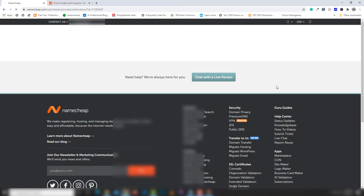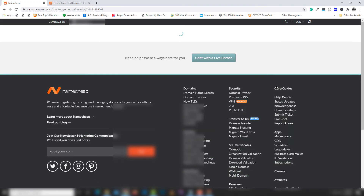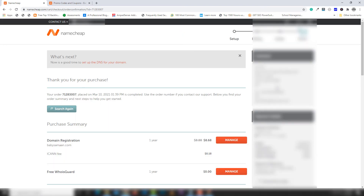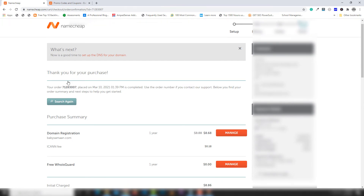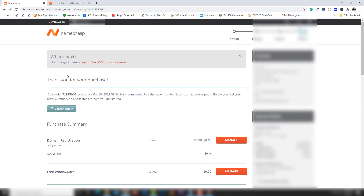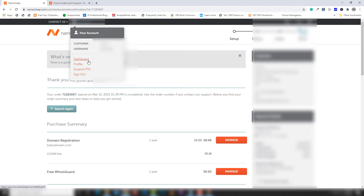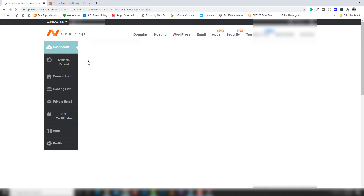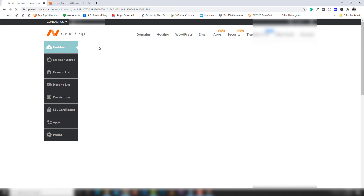After completing the purchase process I'll show you the domain inside my Namecheap account. This is the transaction processing step — once the transaction is complete we'll be able to see it in the Namecheap dashboard. Everything is now confirmed and you can see the 'Thank you for your purchase' message.